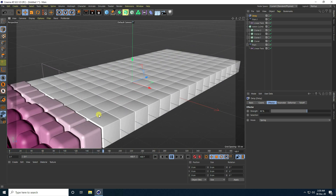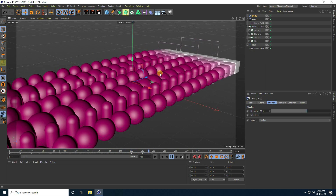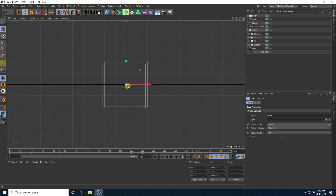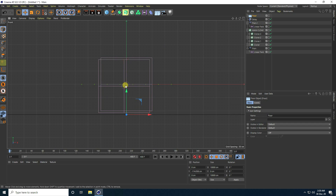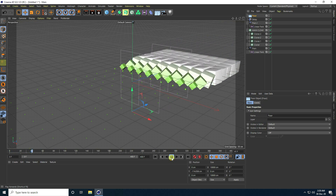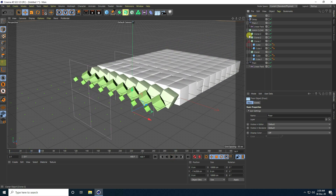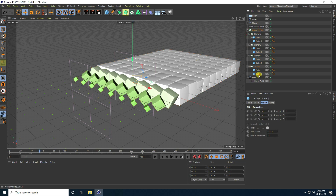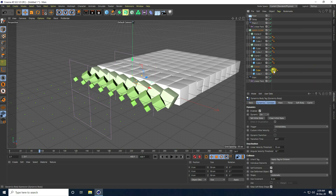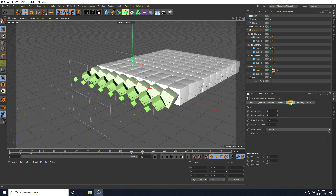The animation is finished. Now I apply Rigid Body and Collider tags. Go to all cloners, select the cube, right-click, go to Simulation Tag, and apply Rigid Body. Select the Rigid Body tag, go to Force, set Linear Damp to 100 on both axes.